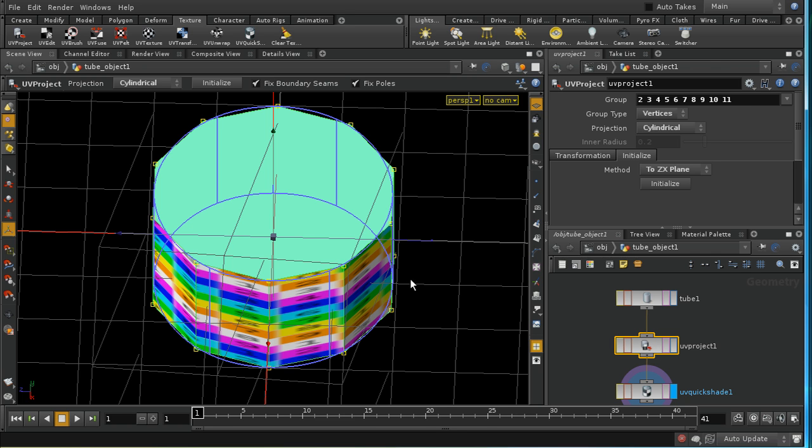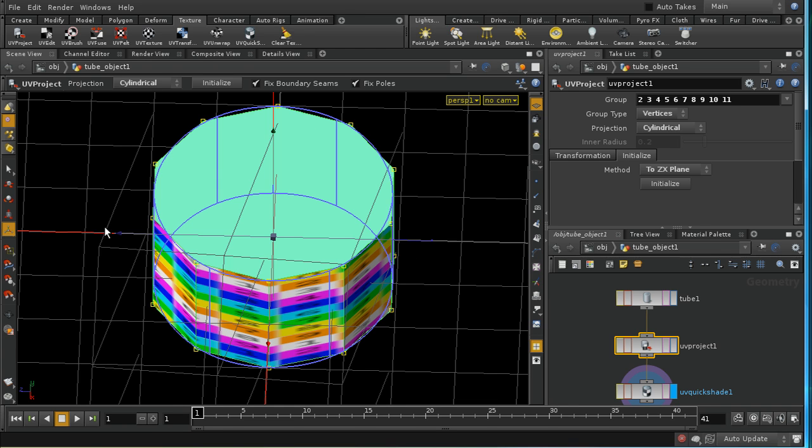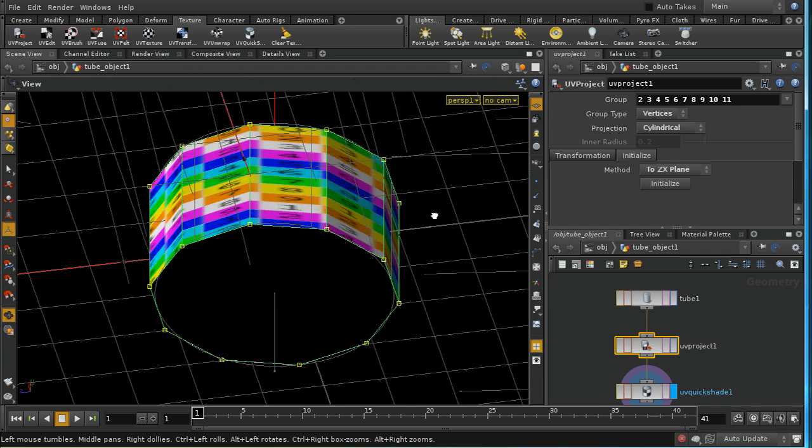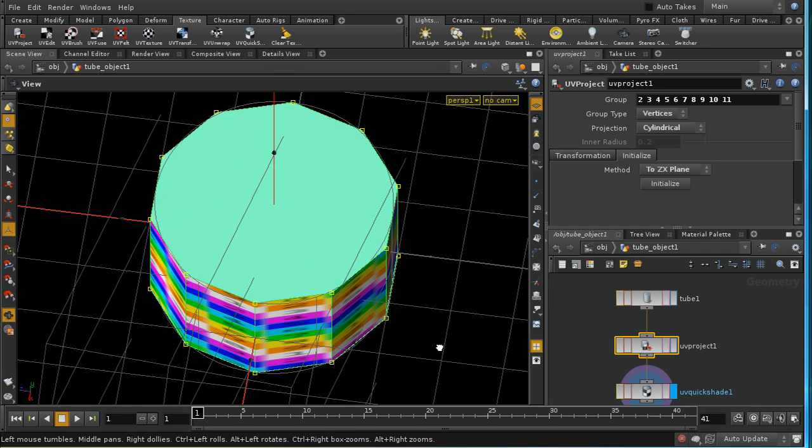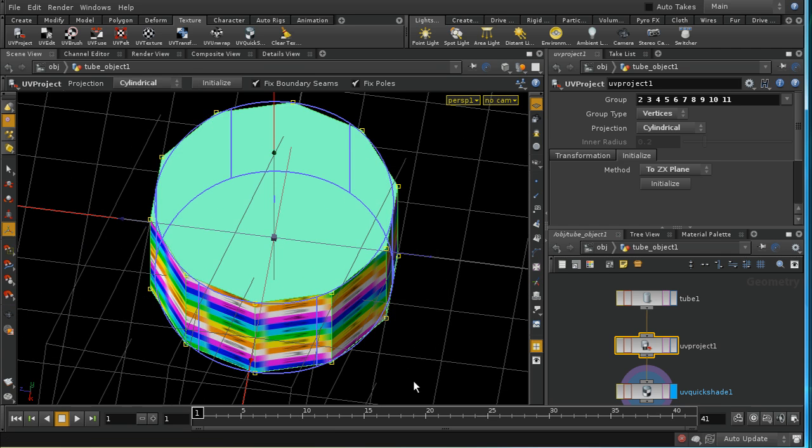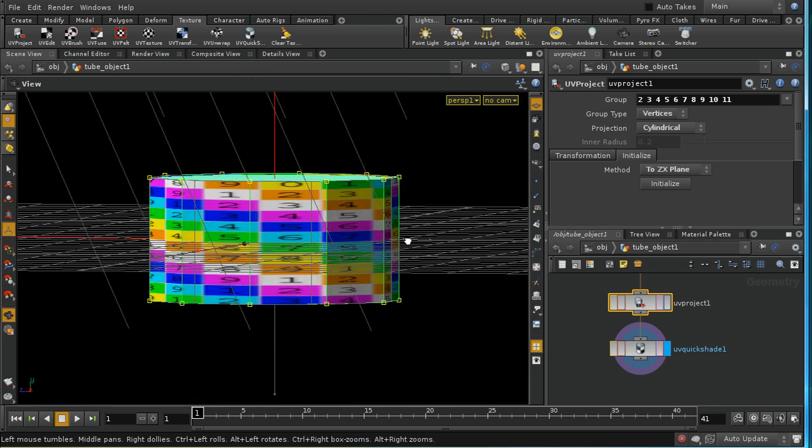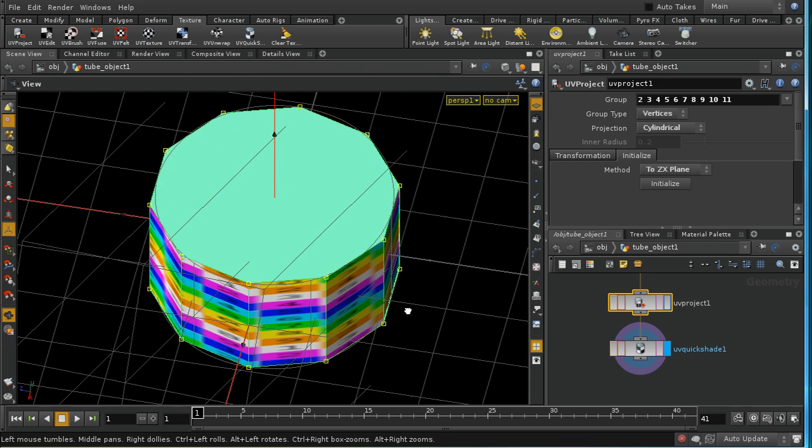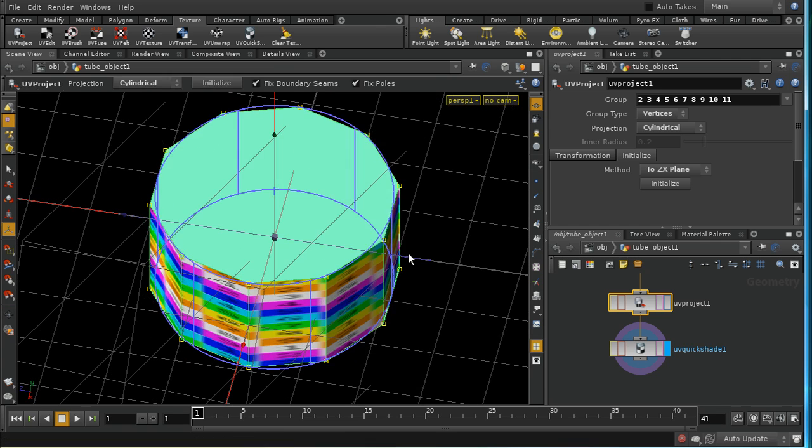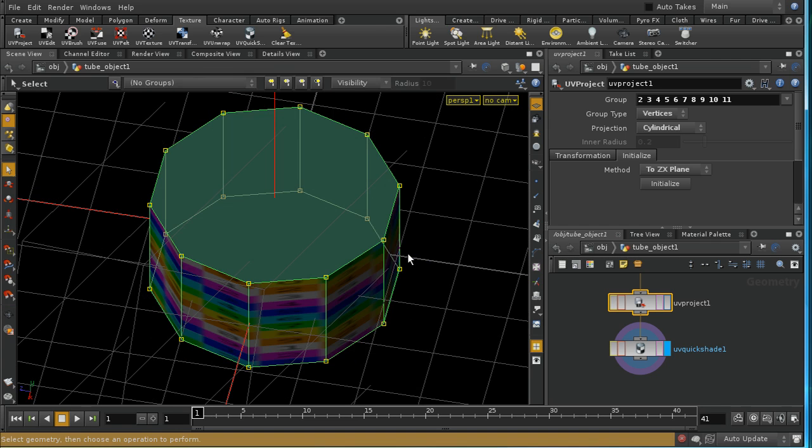Here we're using a cylindrical projection to create texture coordinates all the way around the outside of our object, but we haven't yet assigned any texture coordinates to the top and the bottom, and that's why the texture is not showing. Now, a cylindrical projection isn't going to be very good for this flat surface at the top, but an orthographic projection is going to work fine.